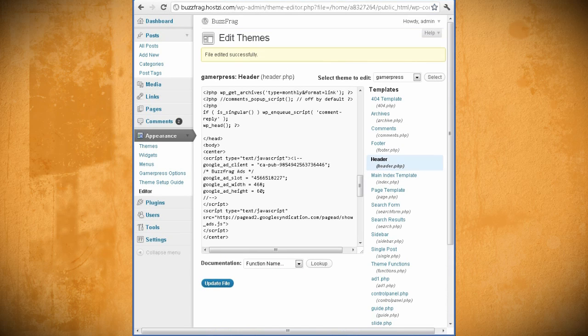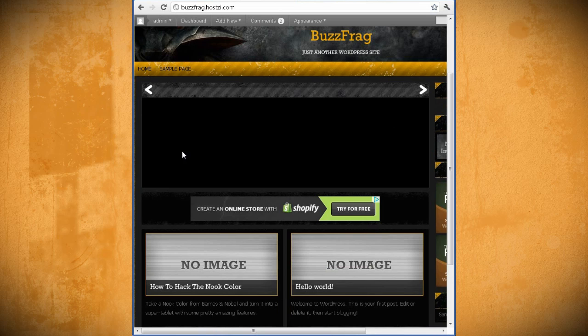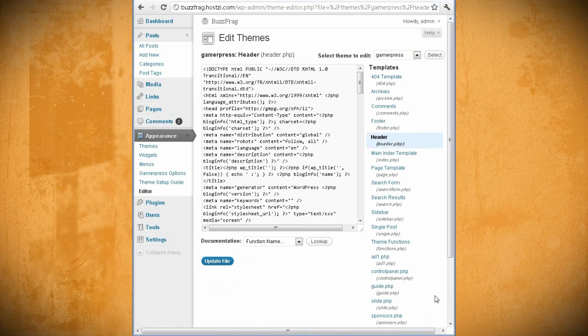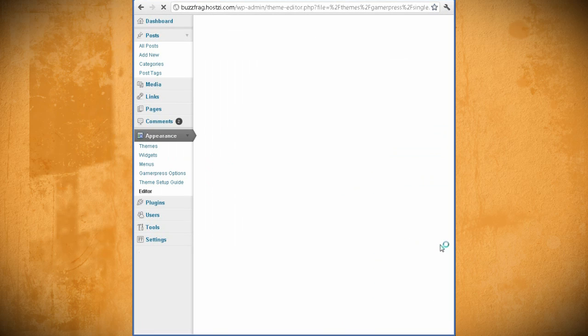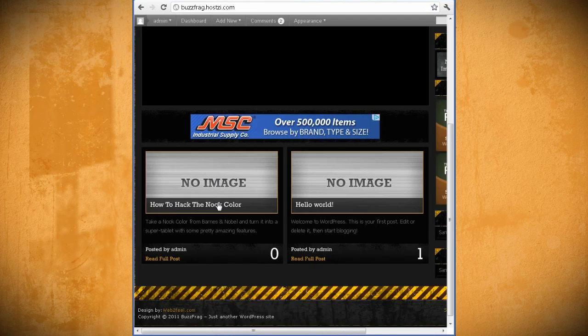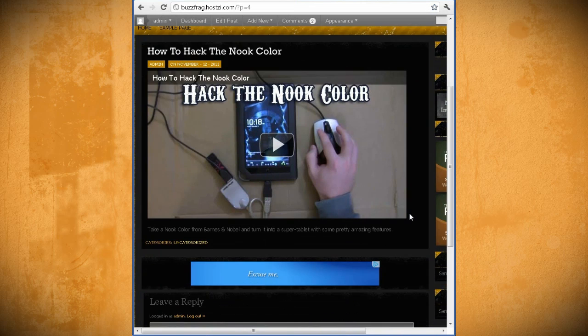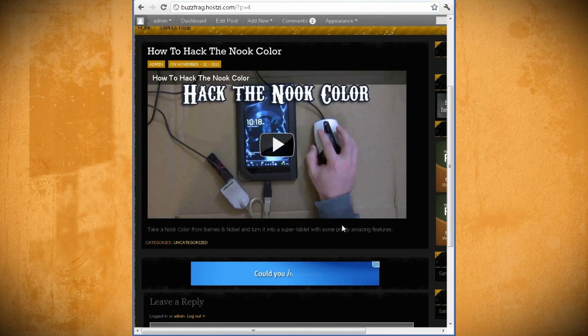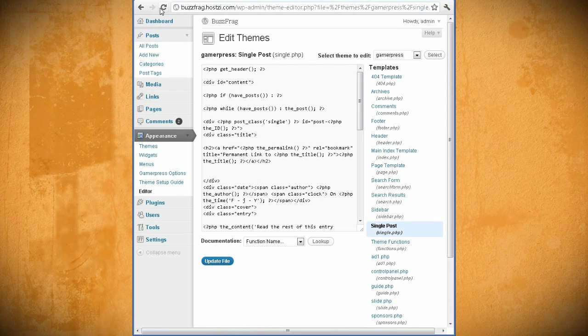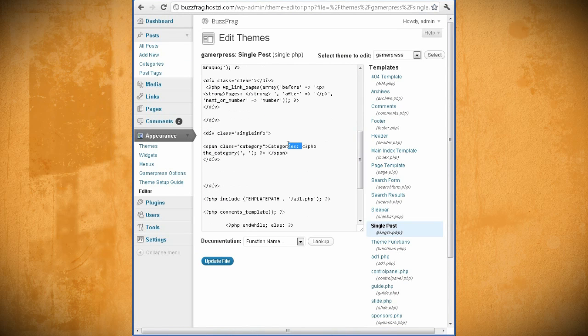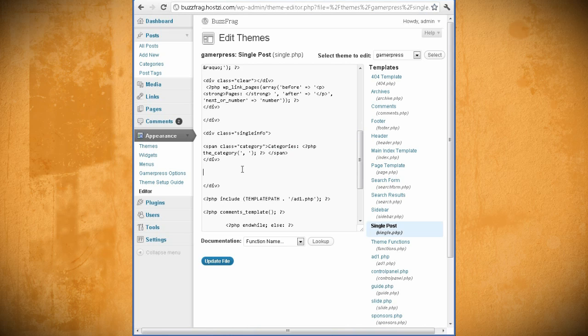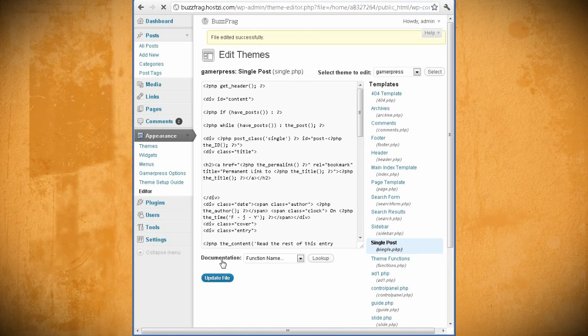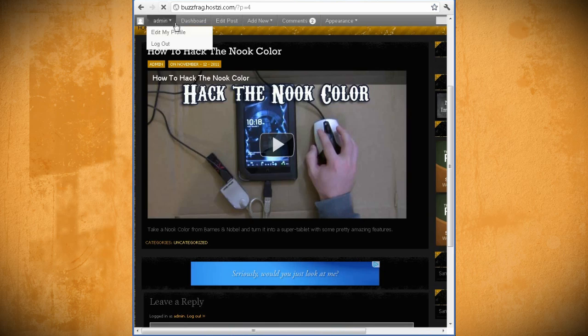If you want your ad underneath every post, then for that you want to select single post. Now actually pull up a post on your web page and find out where you want to put it. I want to put mine immediately underneath the categories label. So go back to the editor and search your code for categories and paste the AdSense embed code underneath that. Then just click Update File and refresh your web page.